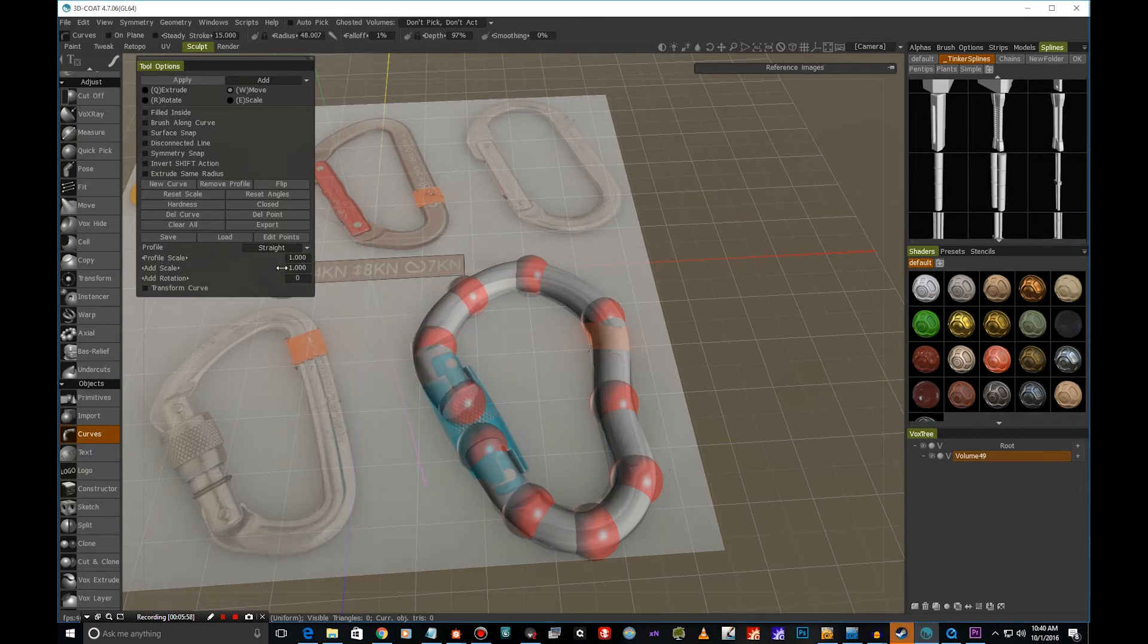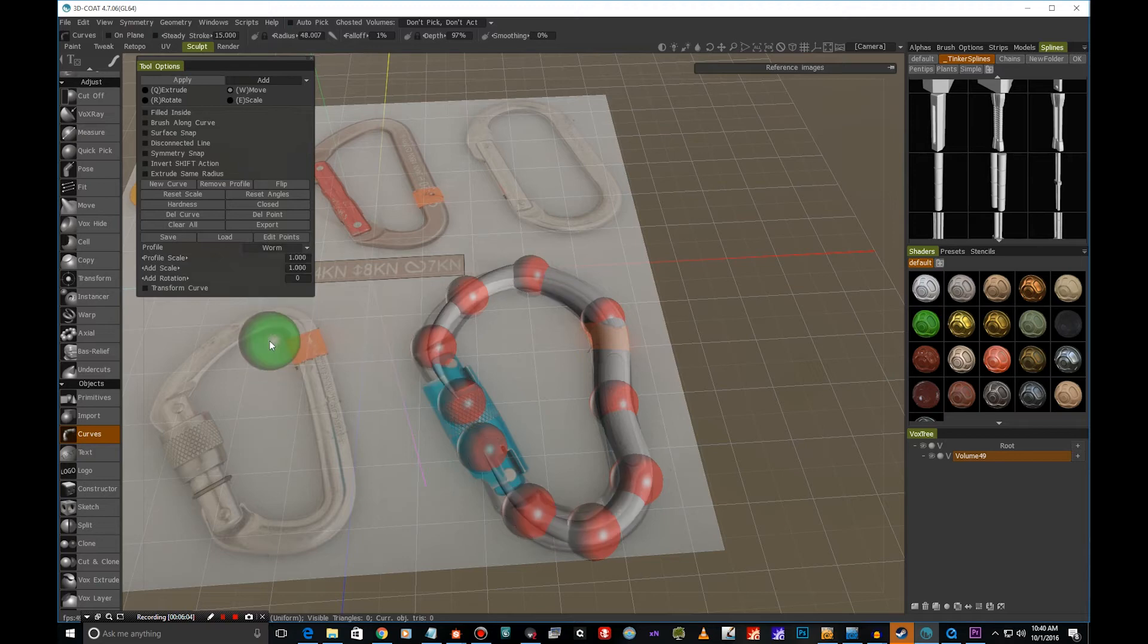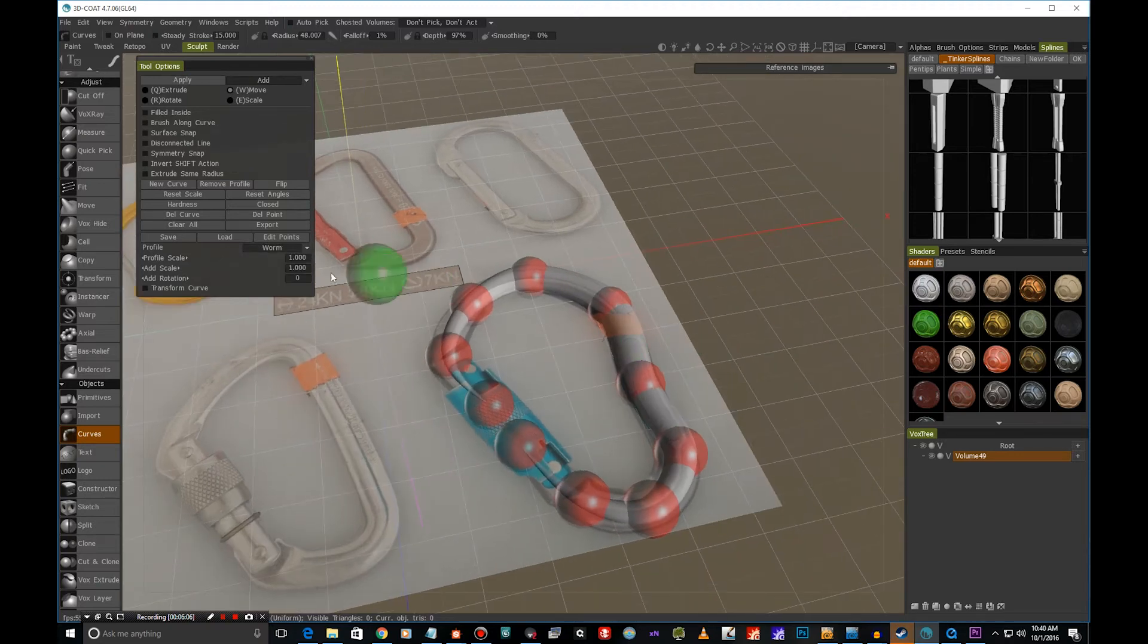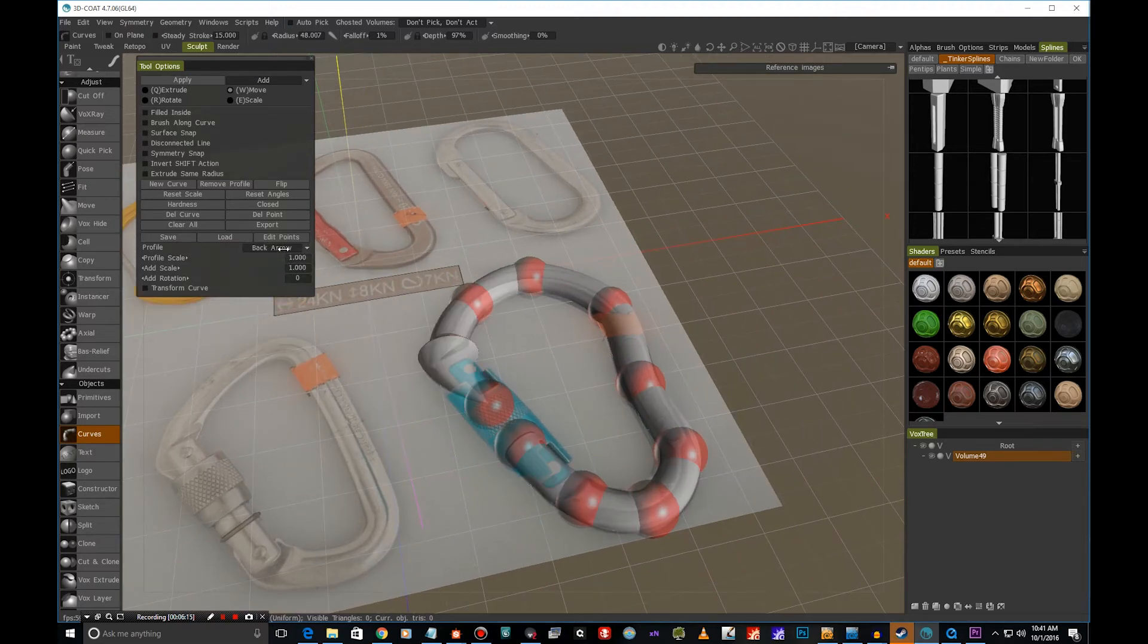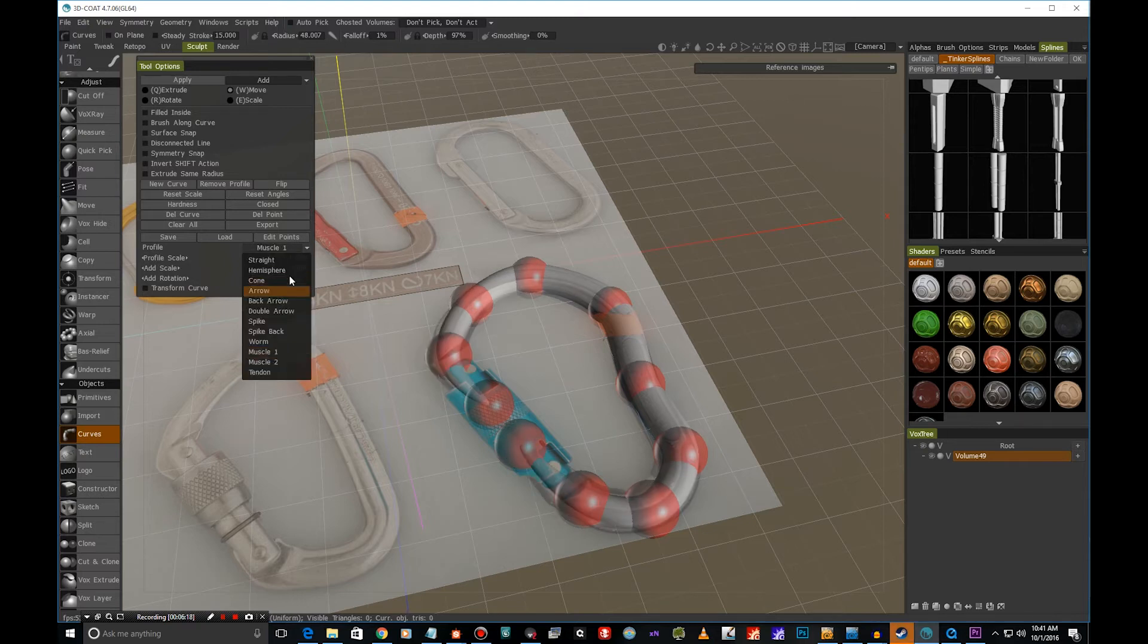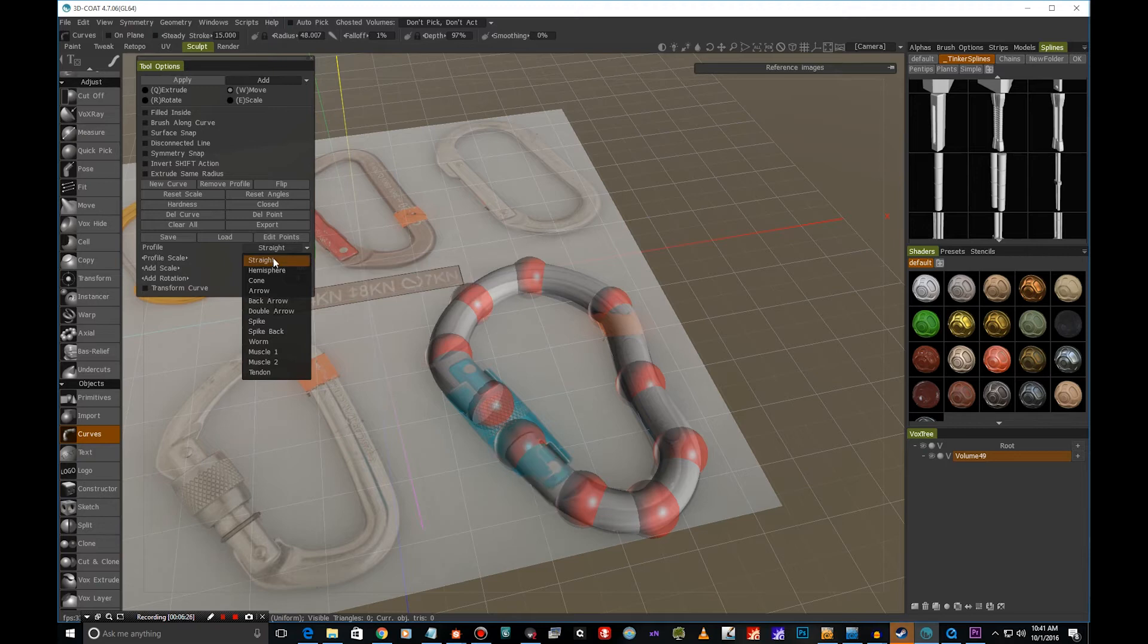Or we can also use different profiles. So if we want to make something like, let's say, for example, a worm or something like that, you can see you can do this, or for example back arrow or muscle and so on. But for this, let's use straight.